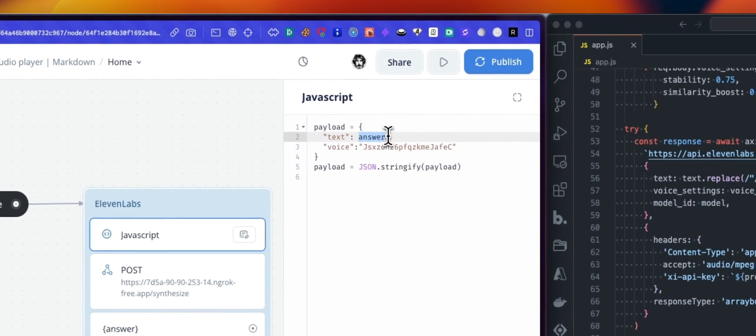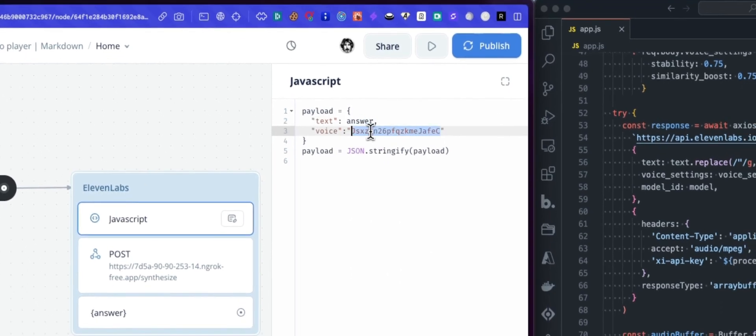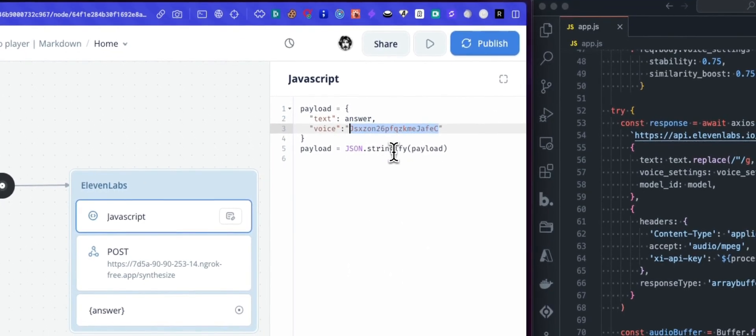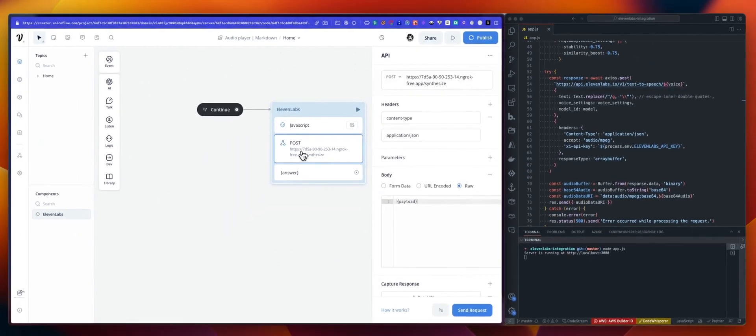We are using a payload variable and we are setting the text will be enter. You will see later on that I'm using the answer variable as what I want to send to 11labs. I'm setting a voice ID here. And then I'm just stringify the payload.